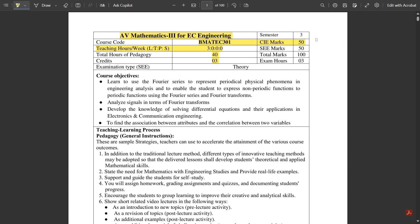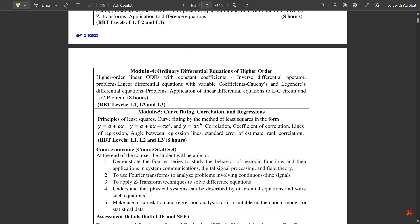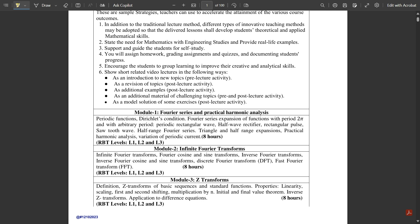CIE marks — that is internal marks or continuous internal evaluation — is out of 50. SEE marks, that is semester end evaluation, is also out of 50. Total marks are out of 100. These are the five modules which you are going to cover in this subject, and I have already created videos for all of them on our channel VTU Academy.